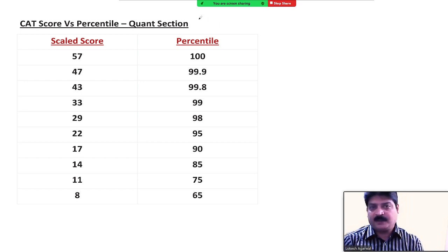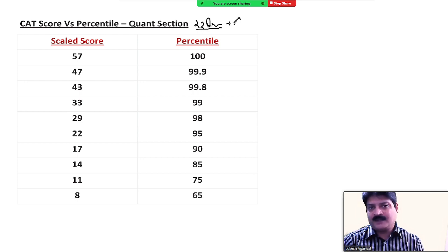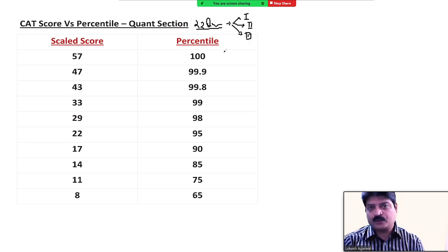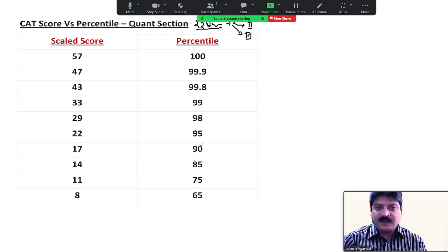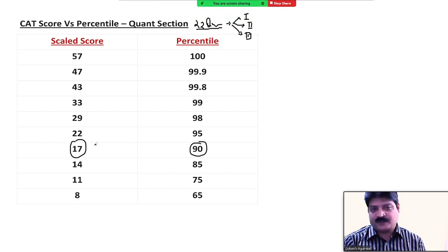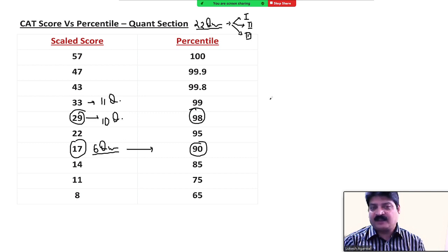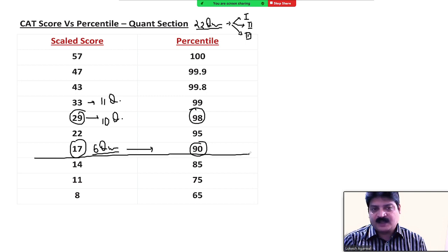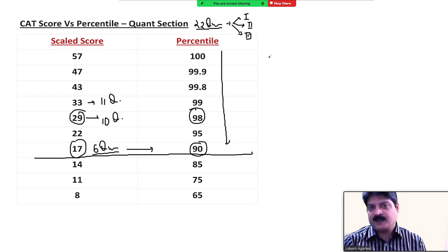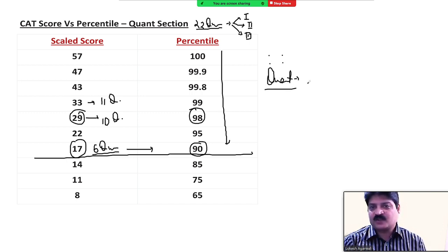Quant section में: Slot 1 थोड़ा easy था, Slot 2 और Slot 3 थोड़े difficult। Slot 1, 2, 3 की comparison देखें — लगभग 90 percentile इस section में 17 numbers पे आया था। मतलब 40 minutes में सिर्फ 6 questions ठीक करके 90 percentile वाली range में पहुंच सकते हो। आप अंदाजा लगाओ कि paper कितना मुश्किल आ रहा है और कितने कम बच्चे इस range को clear कर पा रहे हैं।